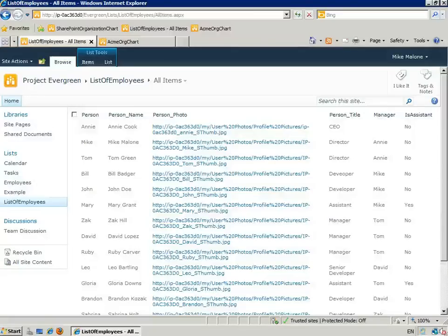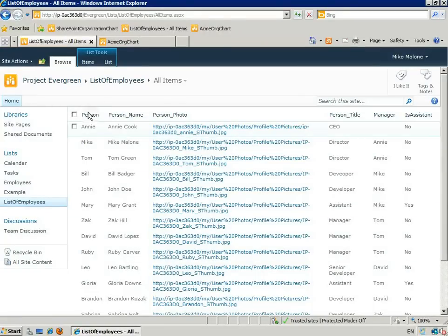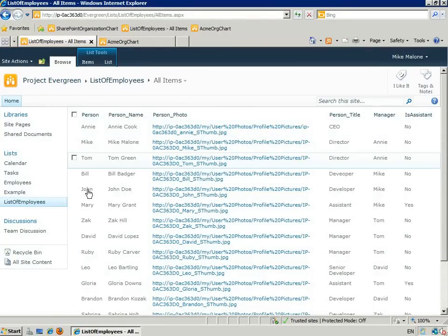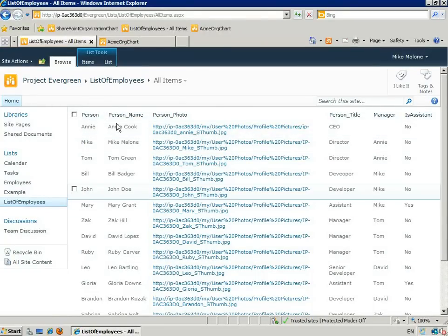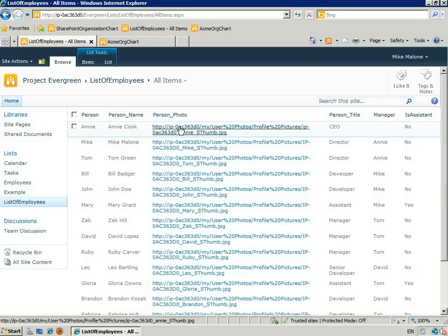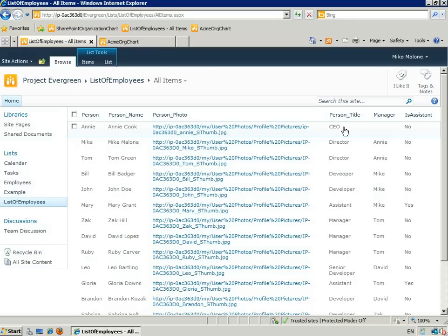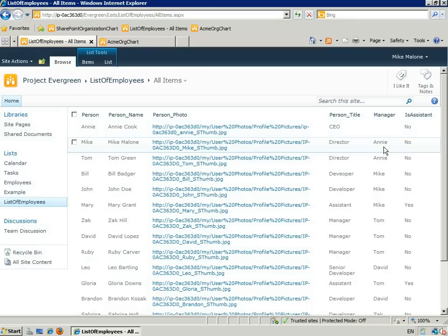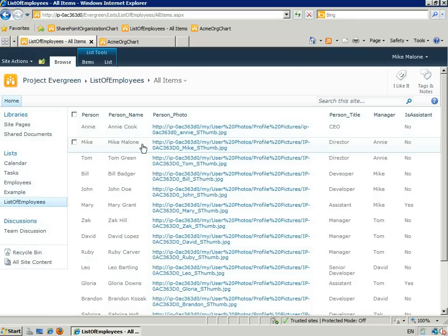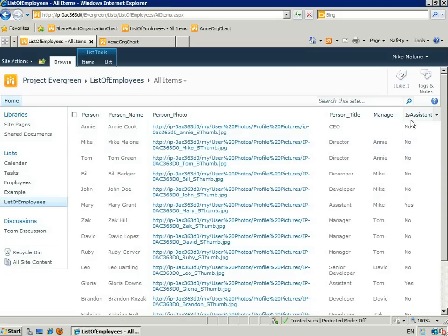First, we start with a SharePoint list. It has a person field which will be our key, a person's name that will be shown on the chart, a photo, their job title, and their manager which links back to the key. Finally, there's a column called Is Assistant which is a Yes No field.